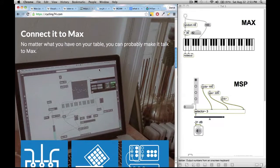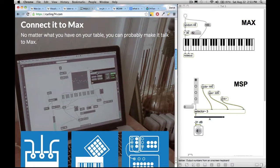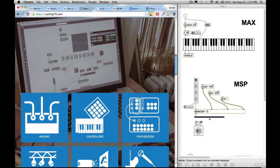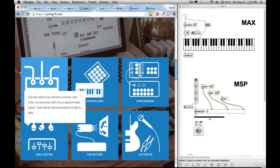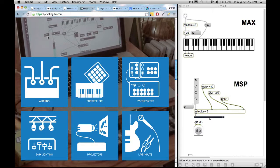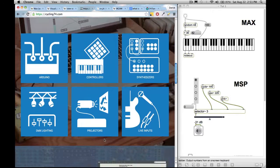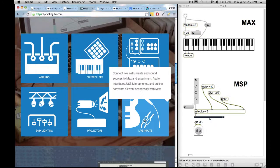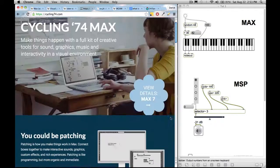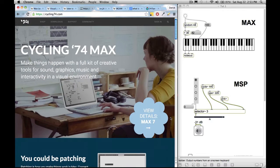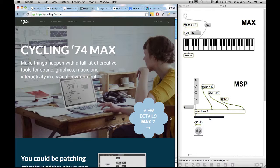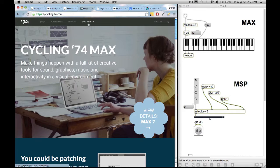Connect it to Max, no matter what you have on your table, you could probably make it talk to Max. That is not a bluff. So you could get Arduino to talk to Max and Max to talk to Arduino. You could have MIDI controllers controlled by Max and likewise, synthesizers, lighting setups, projectors, live inputs, such as a guitar or microphone. You could run signal into MaxMSP and manipulate it. And you could also have it the other way around. You could have signal manipulating Max and you could have Max manipulating the signal.